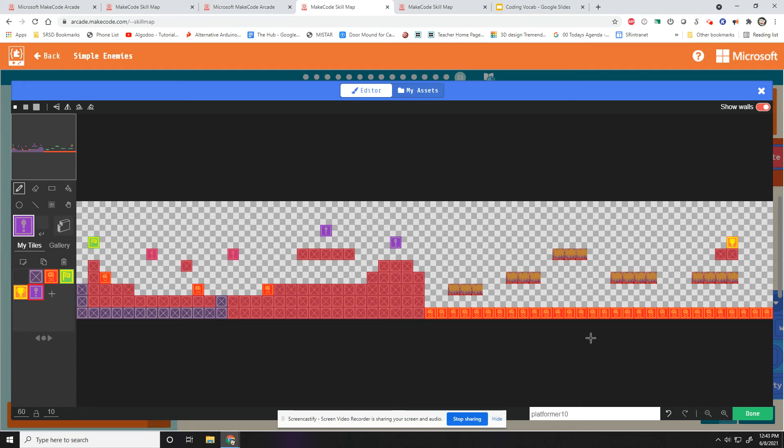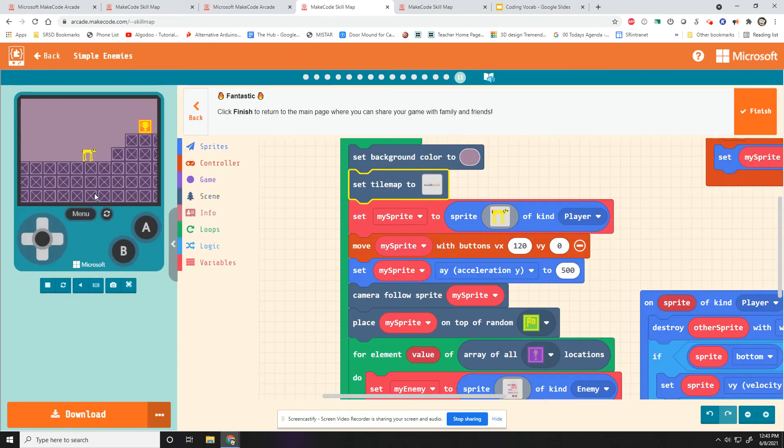So that is a custom level. Let's hit done. Let's try it out.